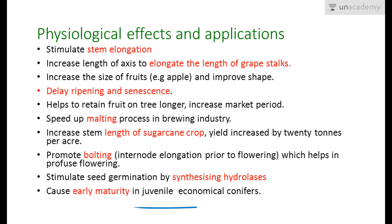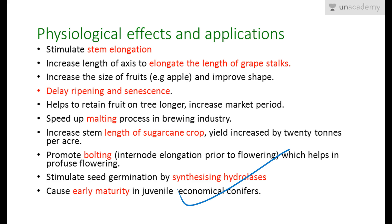Gibberellins also cause early maturity in juvenile economical conifers. Some economically important conifers need to flower early and produce more seeds and fruits. To hasten maturity and end the juvenile phase sooner, these conifers are sprayed with gibberellic acid, causing them to enter the reproductive phase earlier and be economically more productive.